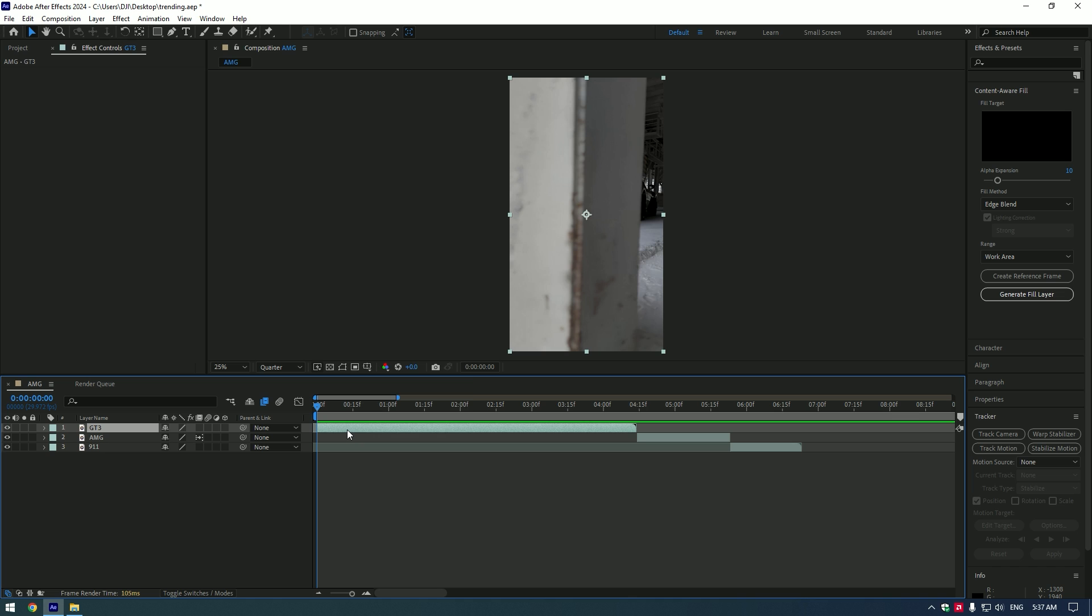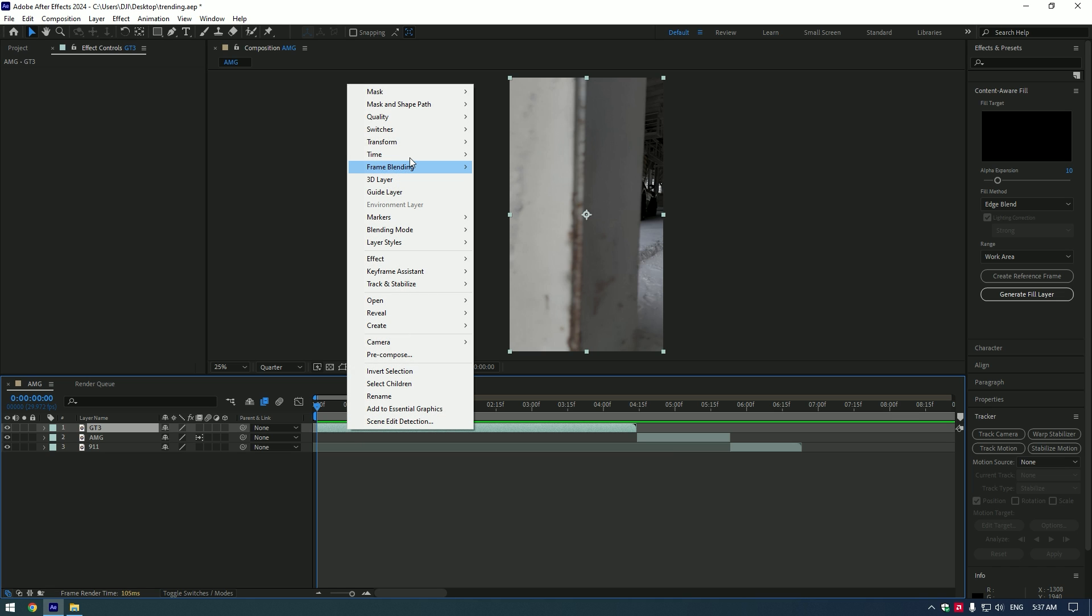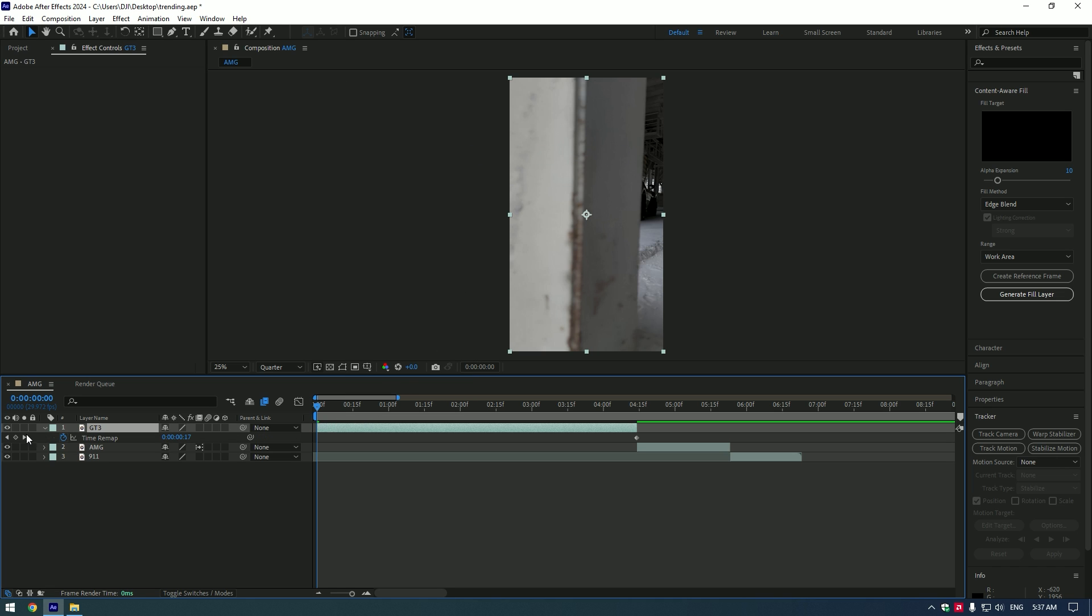First, speed ramping. The most popular thing on the internet today. Right click on the video, go to Time and select Time Remapping.